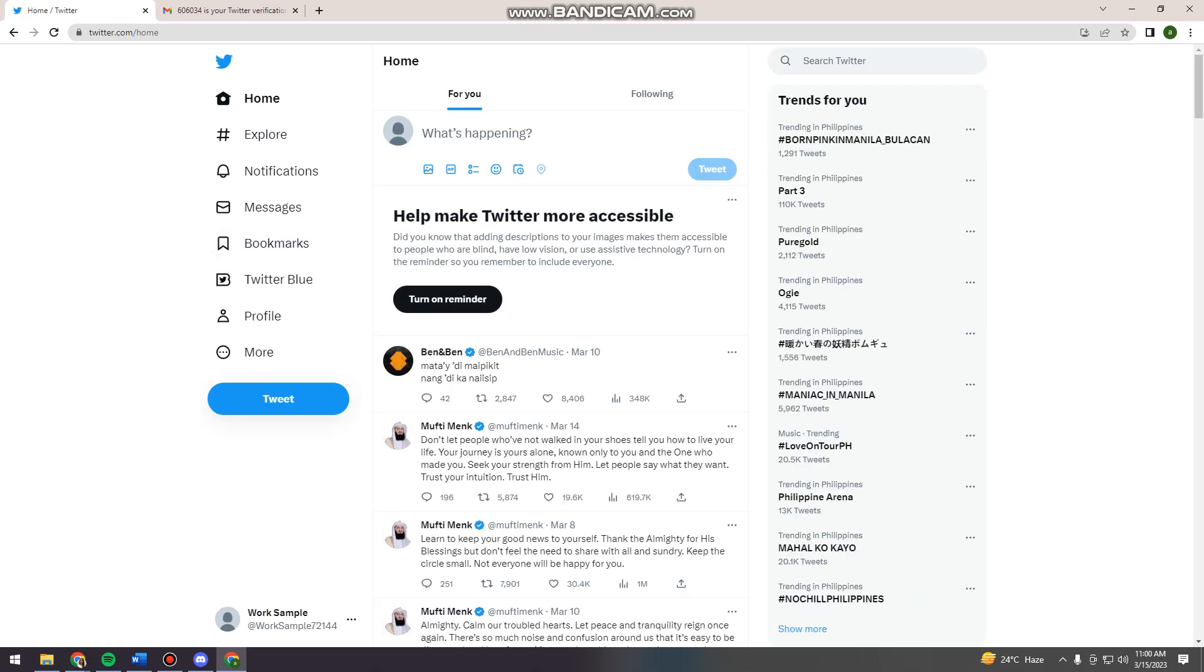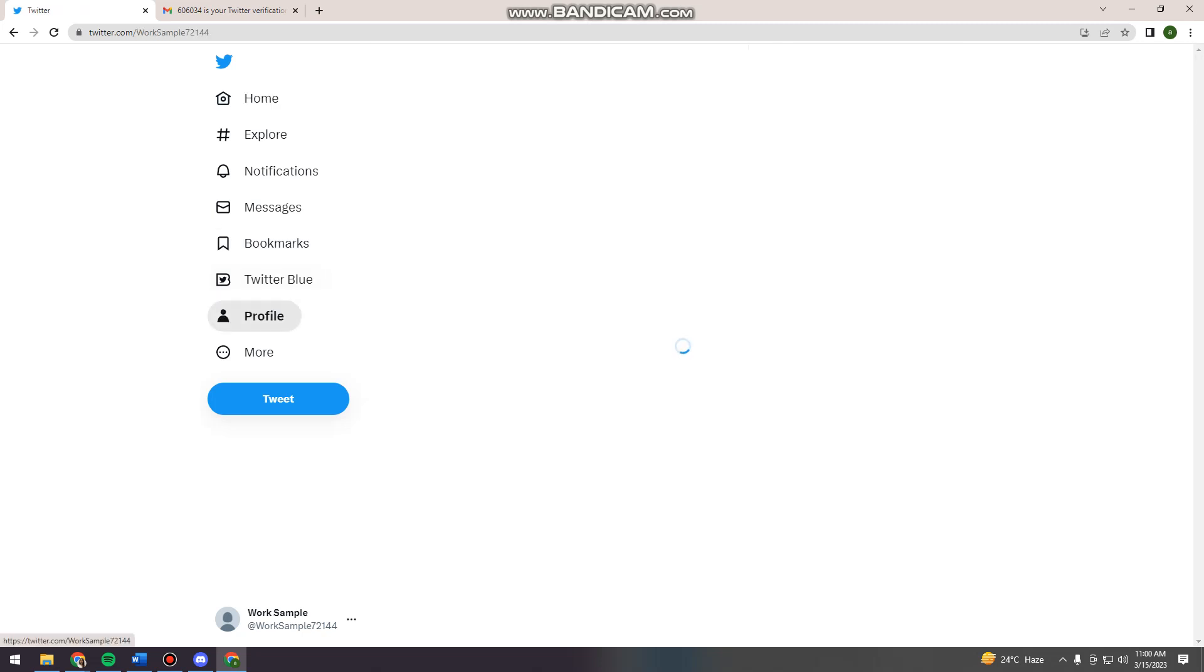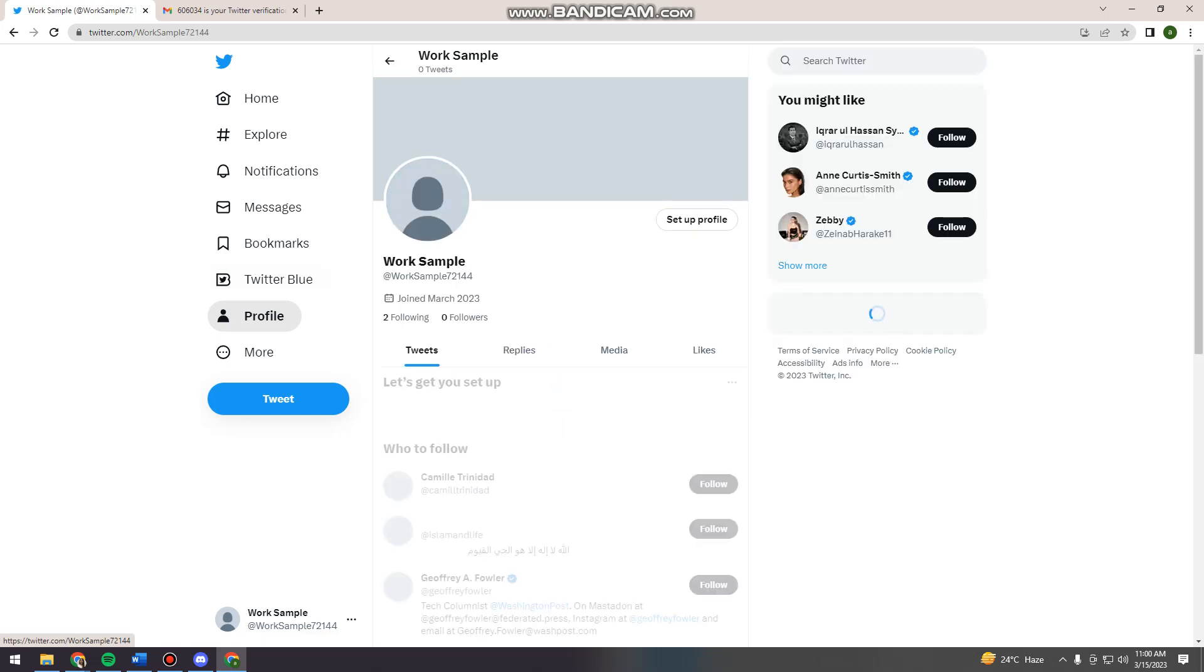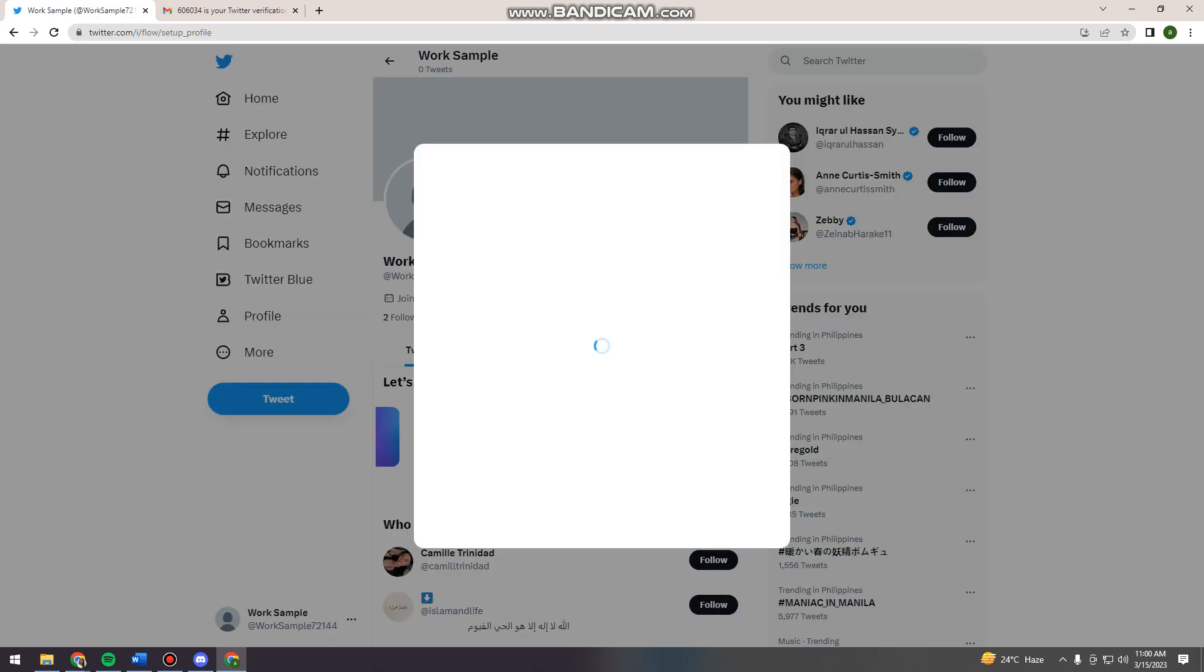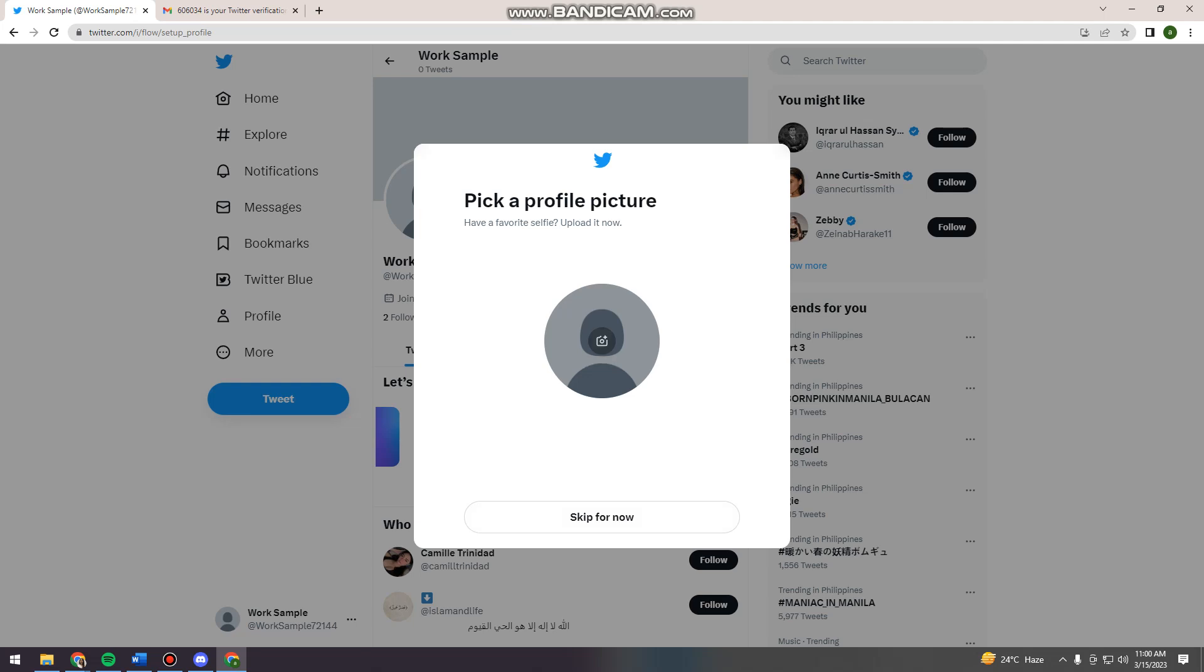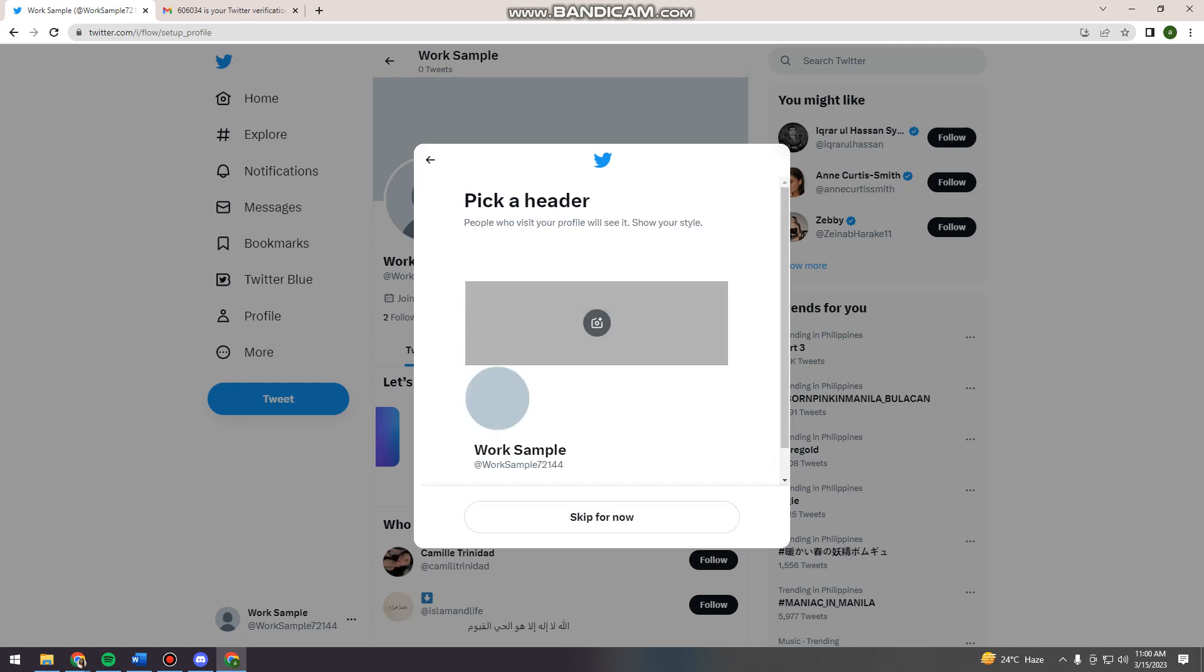So if you want to edit your profile, just go ahead and click on this profile section. And now click setup profile. And you can now choose or put your profile picture. And you can put your header here.